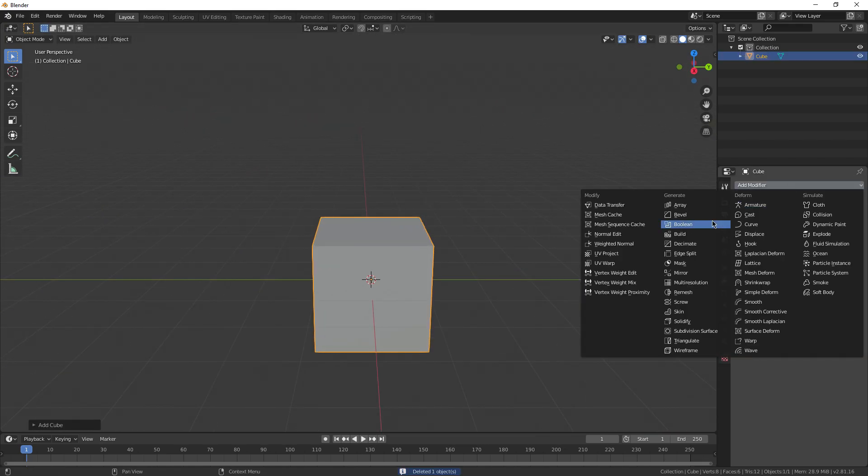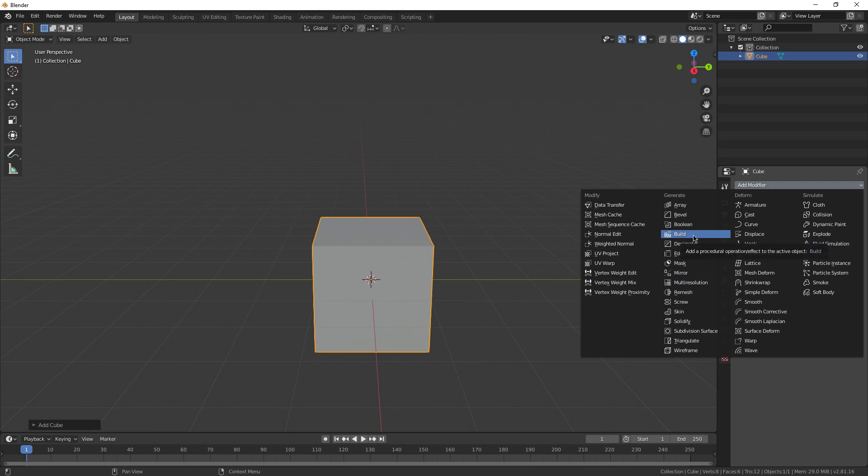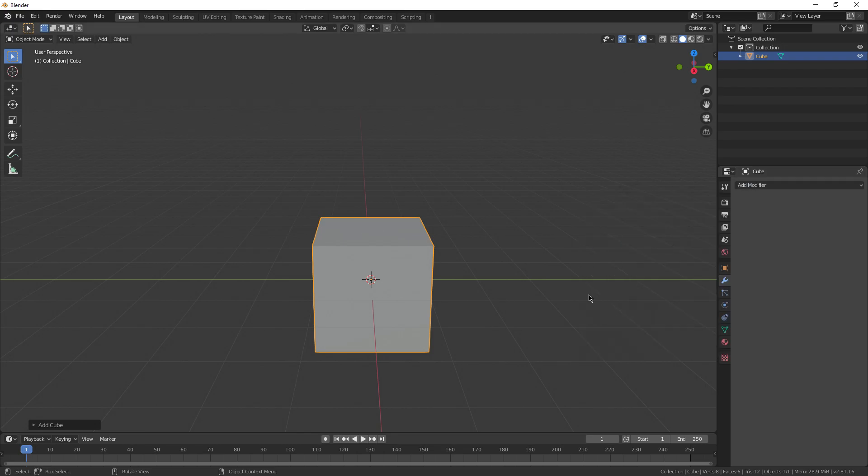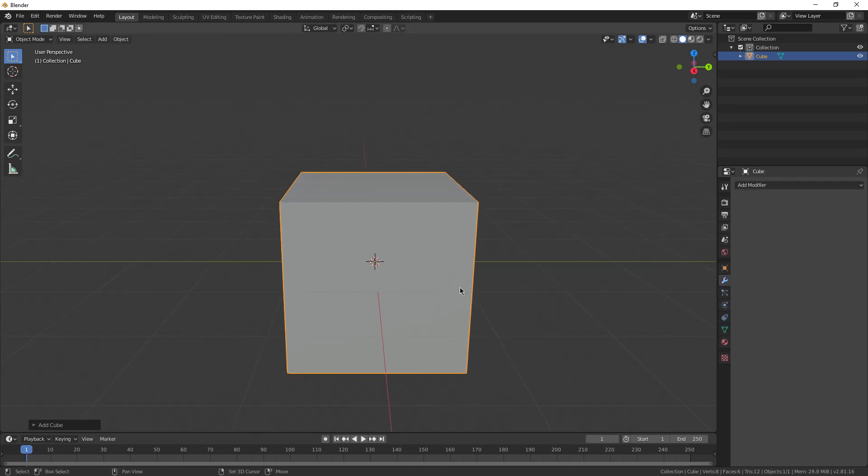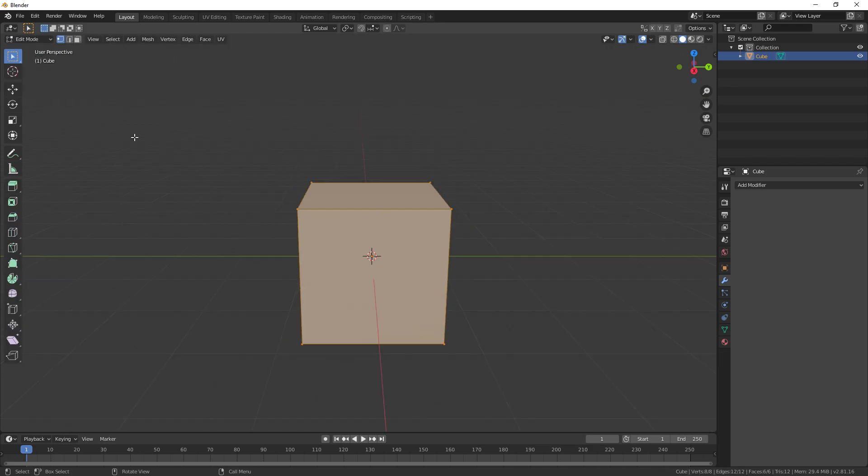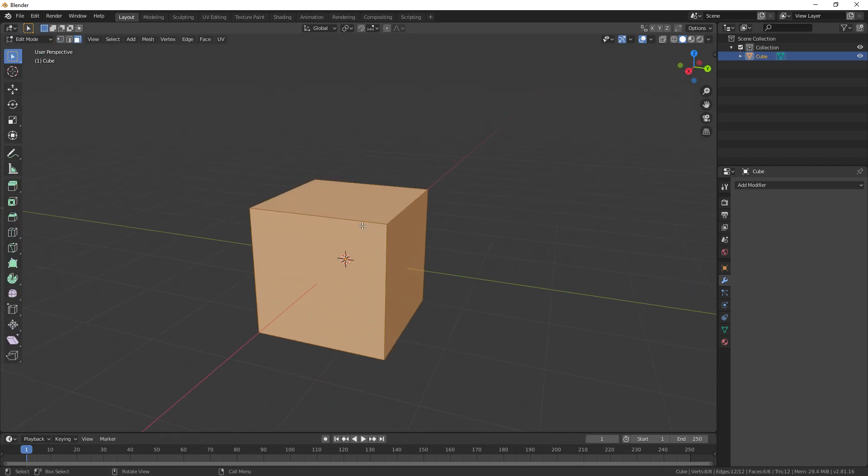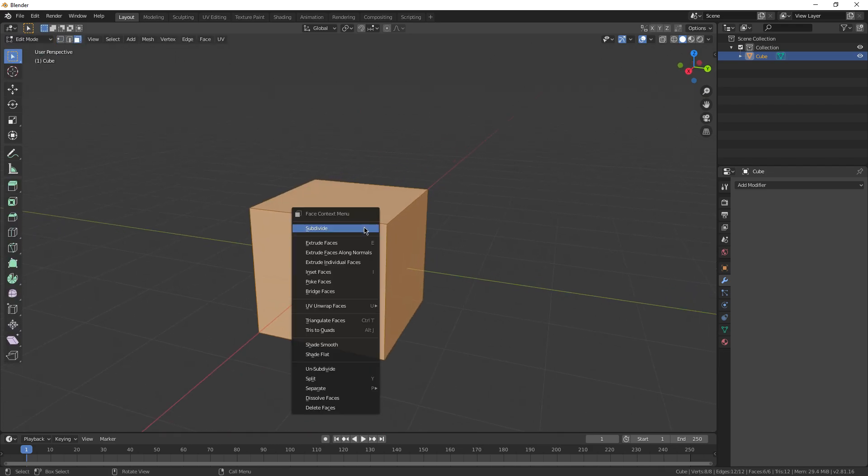Alright, next up, let's talk about the Build modifier. Now this one is very rarely discussed. It's actually not used that often, but it's kind of surprising for me since it's a really useful modifier. And I'll show you a great application for it right now. To start, we're going to go into edit mode. And we want to add a lot of faces onto our cube for this. So I'm just going to right click and hit subdivide.